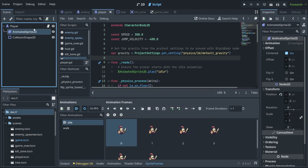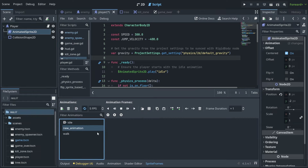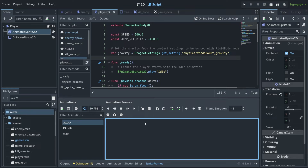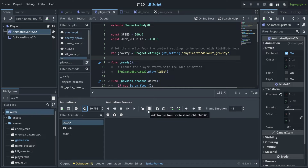First, we go into the player scene into AnimatedSprite2D and we're going to add a new animation and call it 'attack'. I'm going to increase the FPS to 10. Afterwards, it's very important to uncheck animation looping — because we want to attack only once when somebody hits, we do not want to loop this animation forever when somebody clicks on space or whatever.